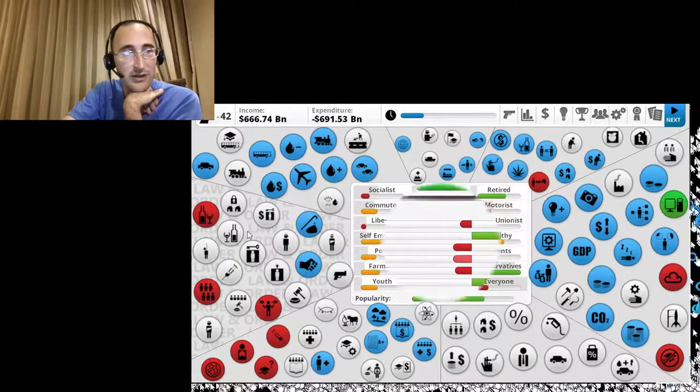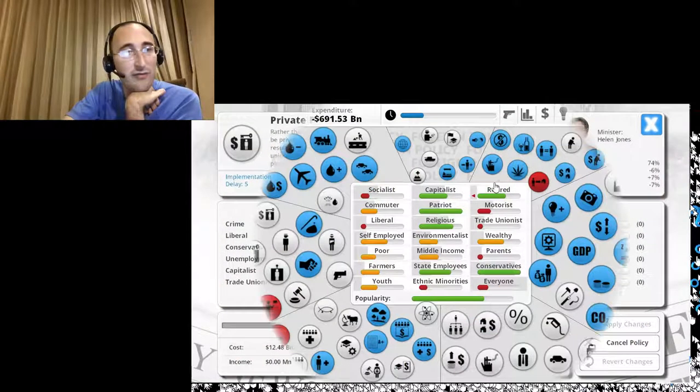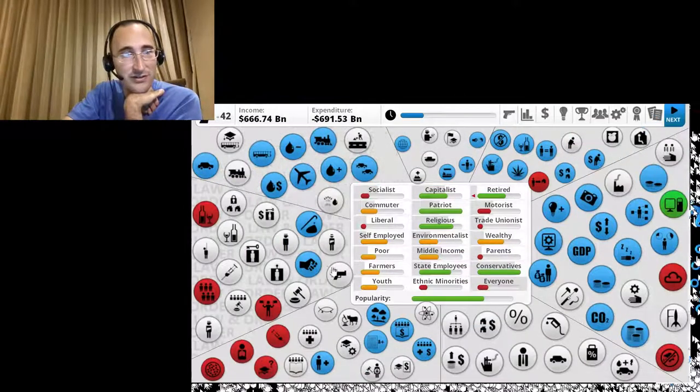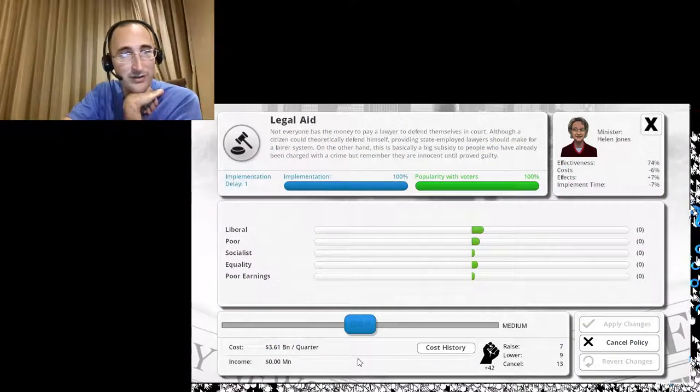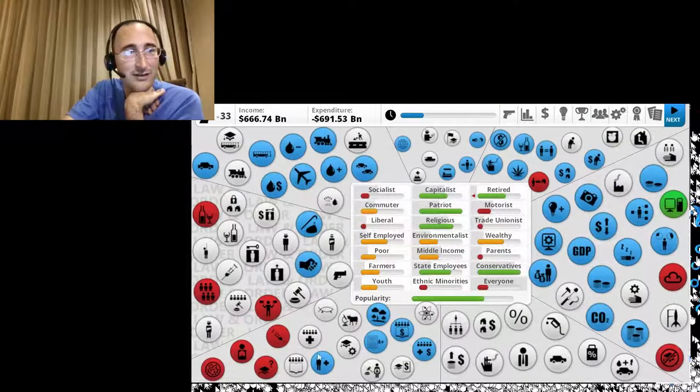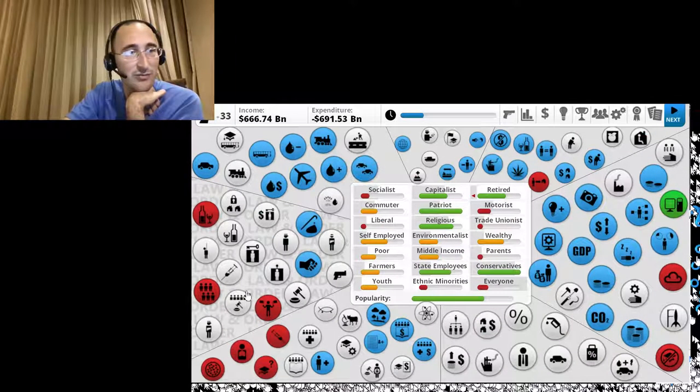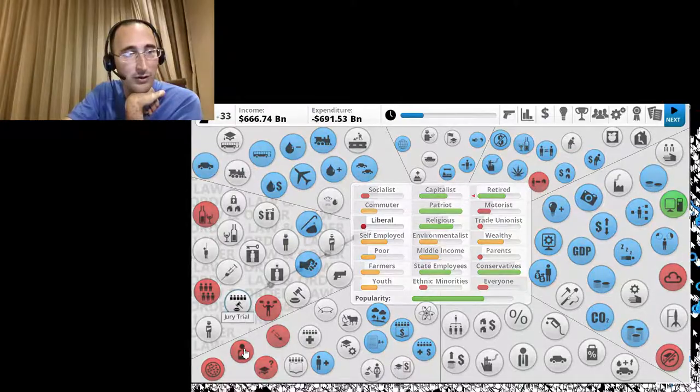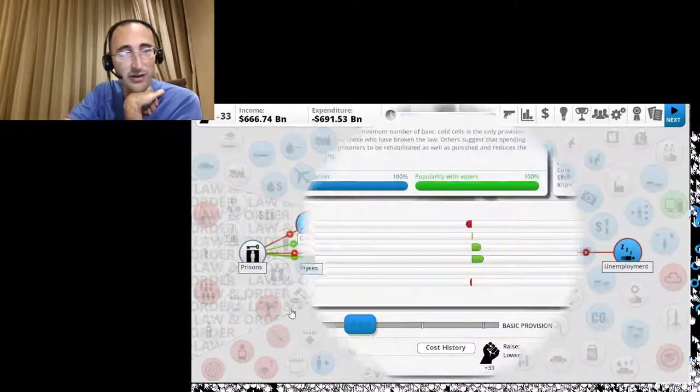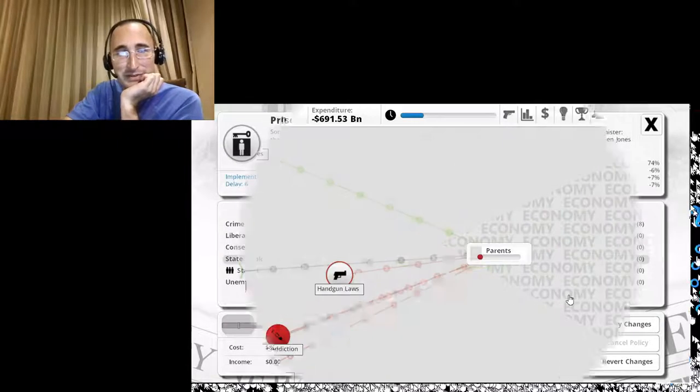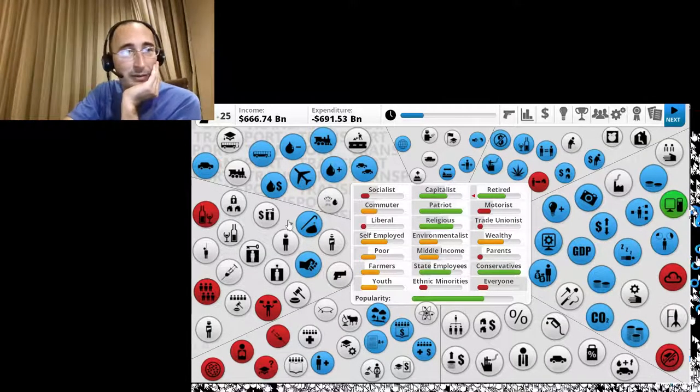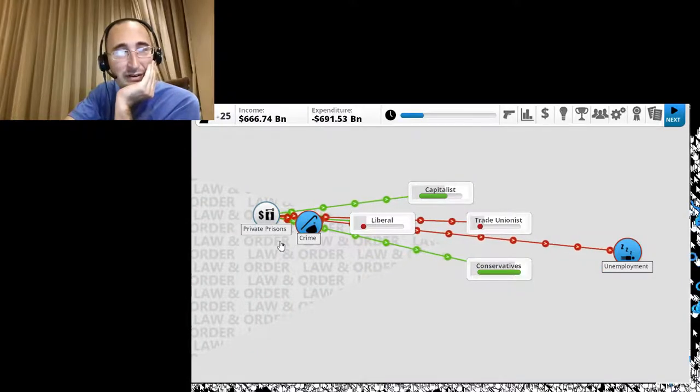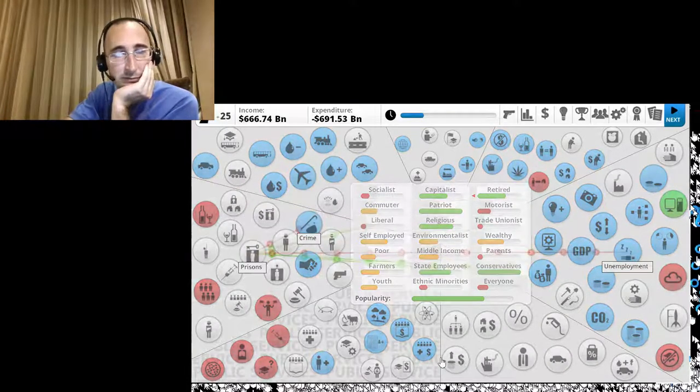All right. Let's see what I can do for crime. I already have lots of gated communities. Lots of private prisons. Lots of intelligence services. Big police force. No gun control. Let's see. Legal aid. Cut that. Lots of armed police. A death penalty. That's pretty hardcore. Jury trial is pretty low. Prisons. Yeah. I'm not going to fund prisons. They can be overcrowded if they want to. I'm making an income of $666 billion.